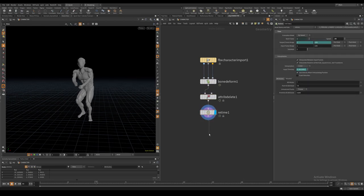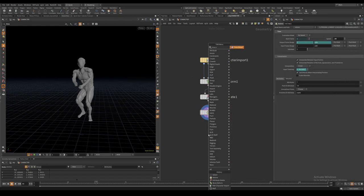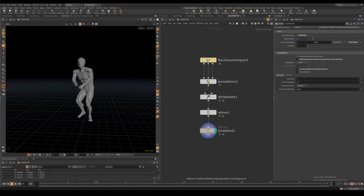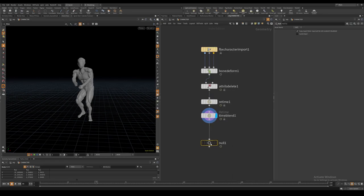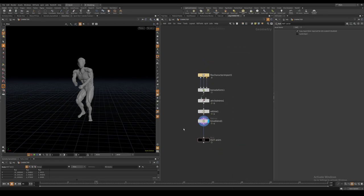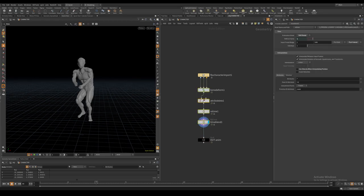I also create a time blend node in order to compute the subframe animation. This is especially important if you are using a fast moving animation.